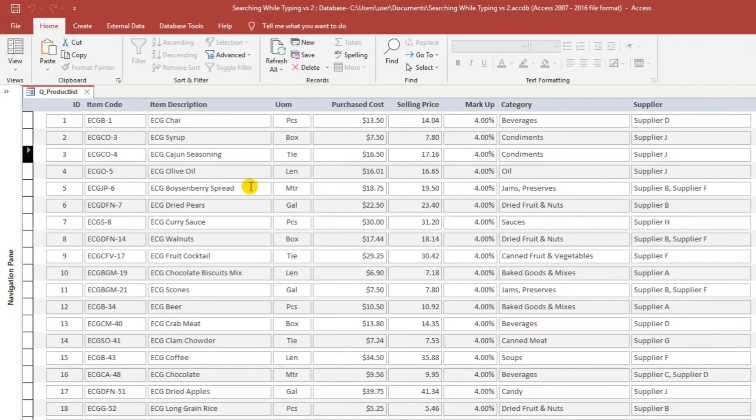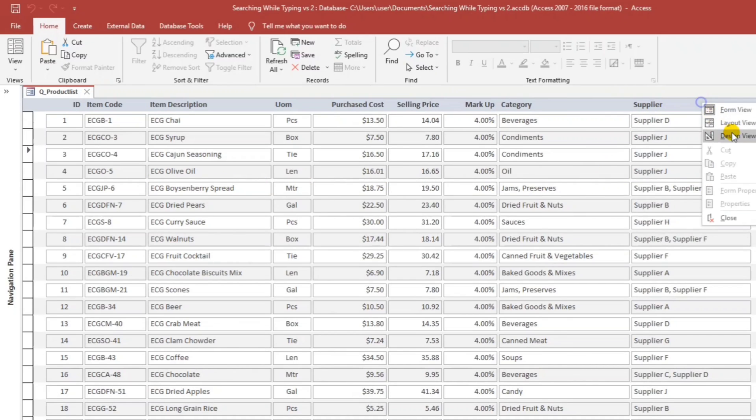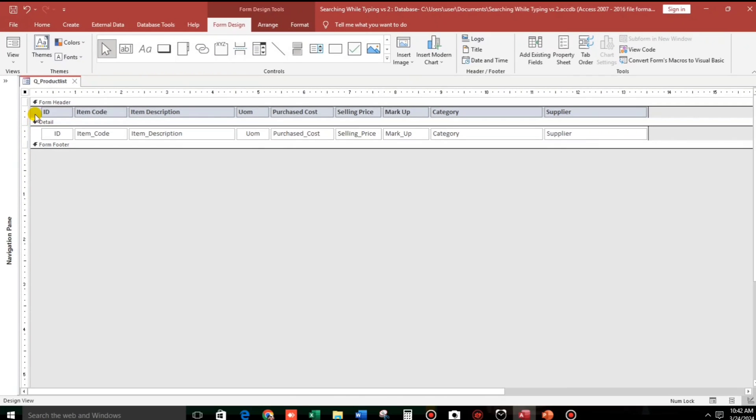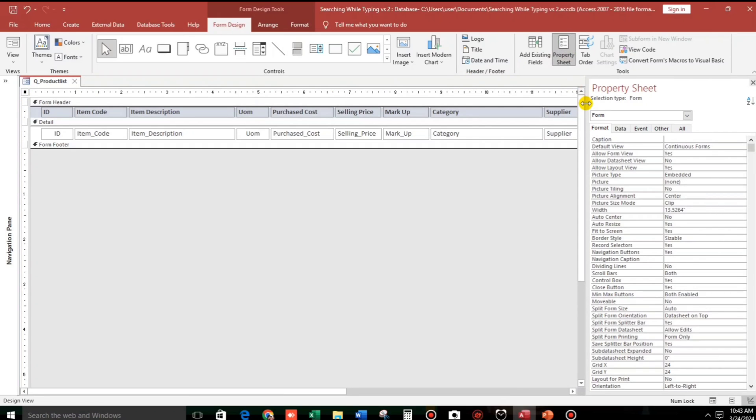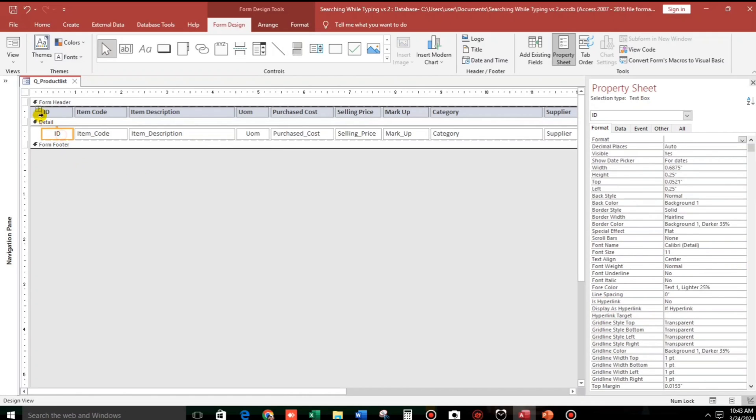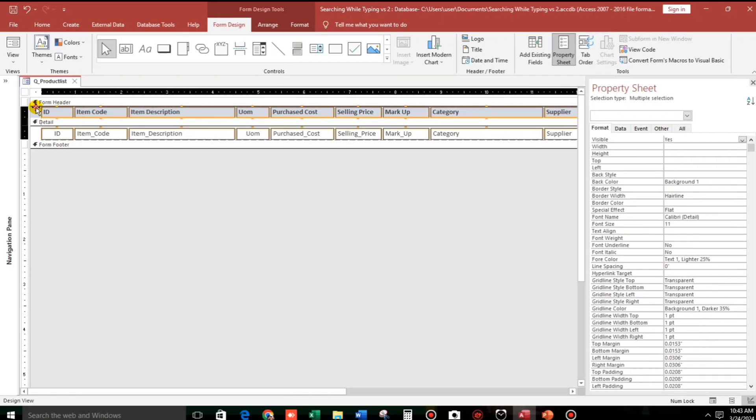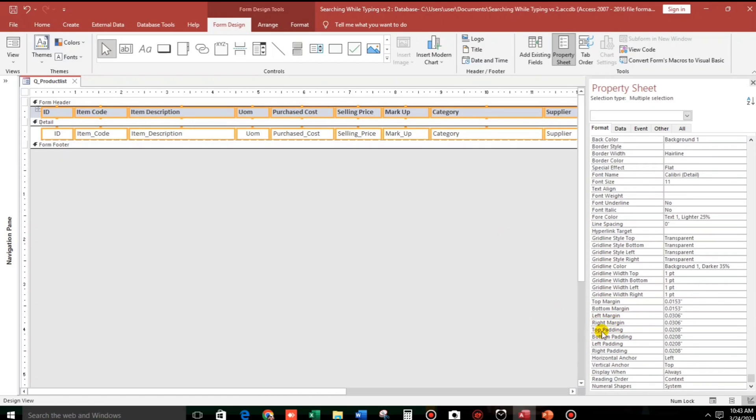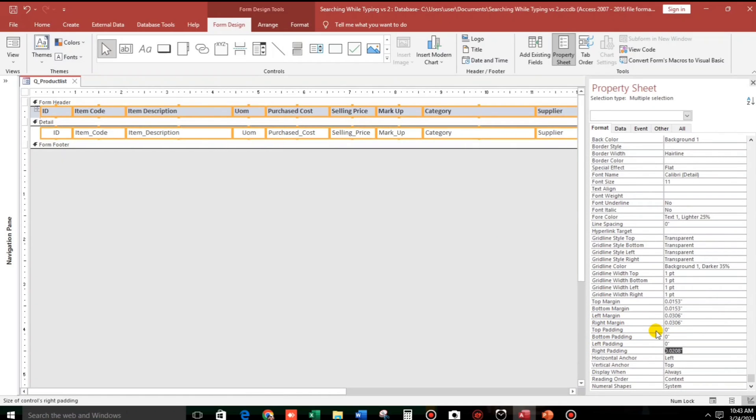Now let us remove this one and also the spacing for the padding. So click here and then go to properties. And then for the record selector, let us put no. And then highlight all the text box and the fields. And then for the padding, let us put 0, 0, 0, 0.